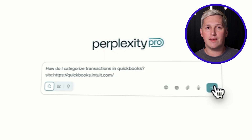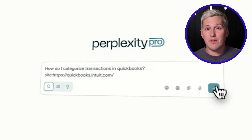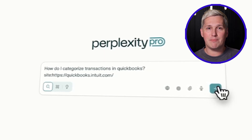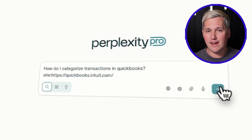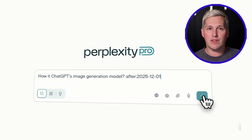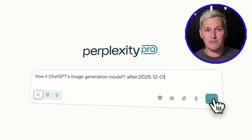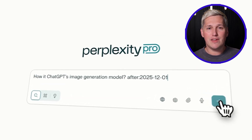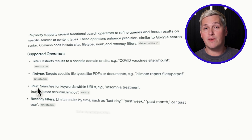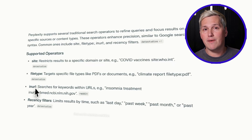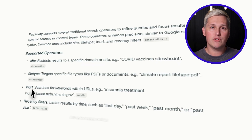Perplexity lets you limit where it searches using operators. You can tell it to only search specific websites by typing site colon and then the URL. You can limit results to content published after a certain date using after colon and the date. You can filter by file type or URL structure.